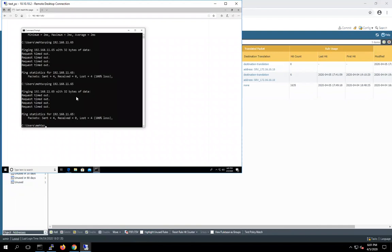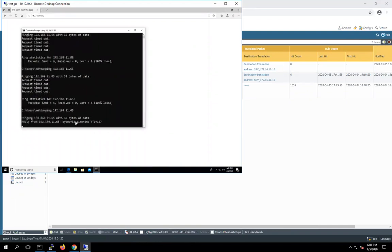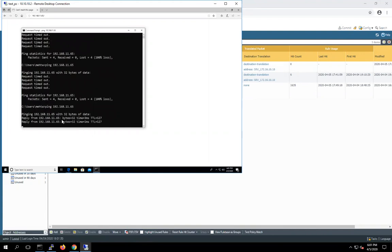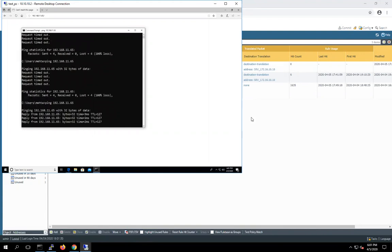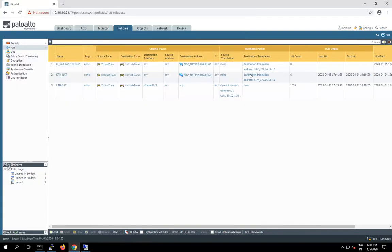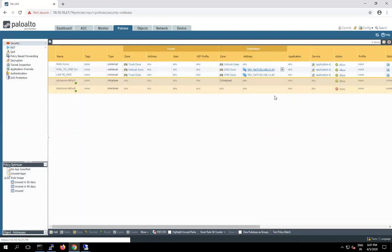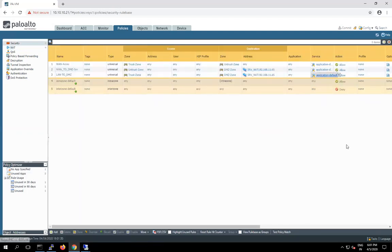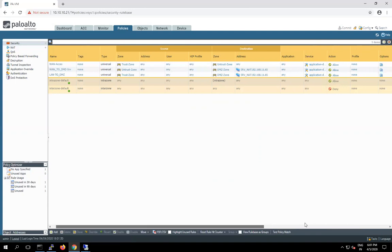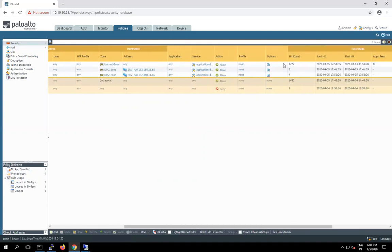So now time to verify the things. First of all let me try to send the ping. So now you can see we are getting the reply from our DMZ server. Now let's check the hit count. We sent four ping requests and we are getting the four hits on this NAT rule and same four hits on this security rule here.